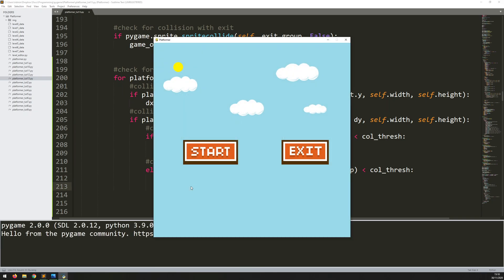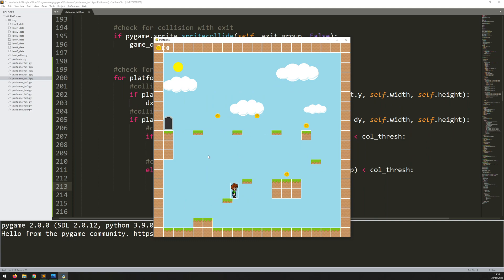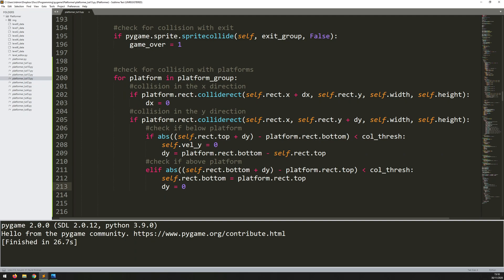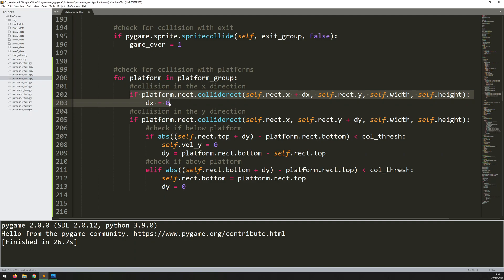If I run this code, I can stand on top of the platform — most of the collision is working. But I'm not able to move left and right when the platform is moving up. As soon as it starts moving up, I'm stuck. The reason is that because the platform is moving up, there is constant collision — it constantly thinks collision is happening in the y direction. So the x collision section is also registering collision because the player is staying still but the platform is moving up against him, stopping him from moving left and right even though he could.